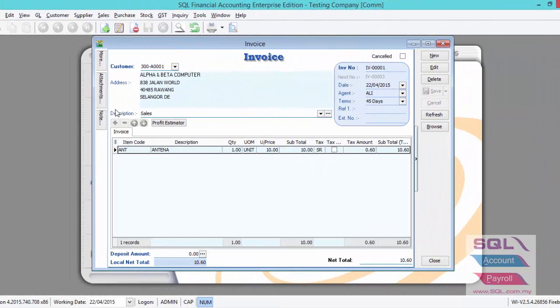So as you can see, this is the invoice created on 22nd of April. Agent Ali's amount is 10 ringgit with 6% of GST.